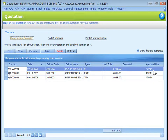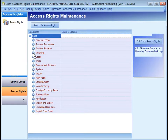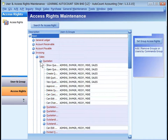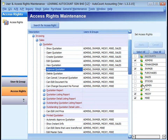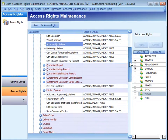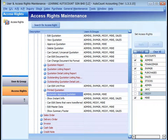To change the default approval setting, go to General Maintenance, User Maintenance, Access Rights, expand the rules, look into Invoicing, Sales, Quotation. Look at Approve Quotation and define who can approve quotations. Then look at Automatic Approved Quotation, remove the users not entitled for automatic approval, and apply. Once the access rights for automatic approved quotation is removed, quotations created by those users will need to be approved before they can be transferred to other documents.